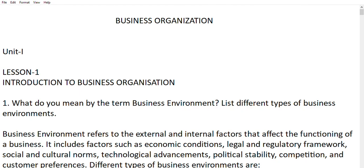Hi everyone, welcome to my channel. Today I will be talking about business organization and I am going to answer all the units. I am going to answer important questions and answers because tomorrow is your paper. I will be providing you important question answers for business organization of each unit.